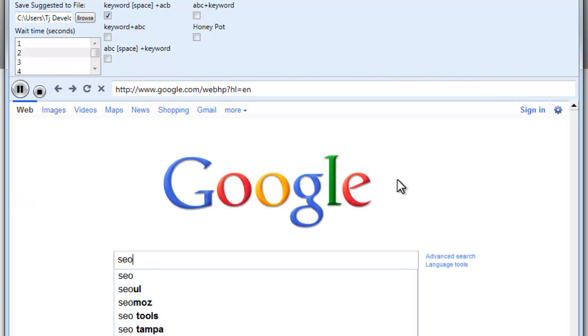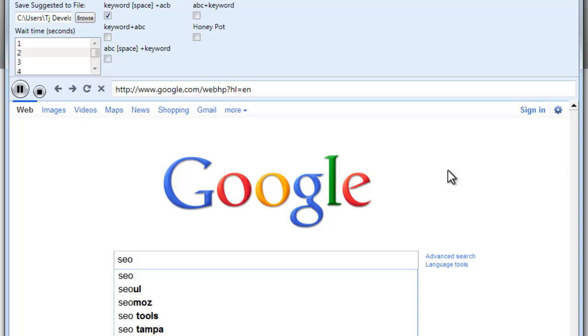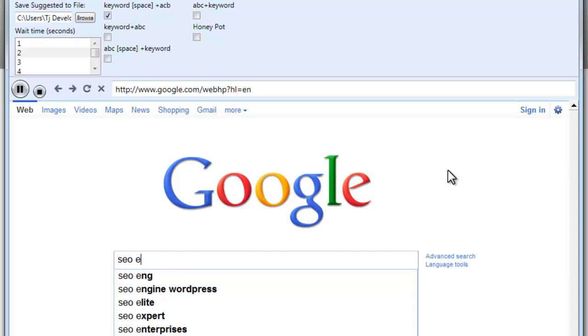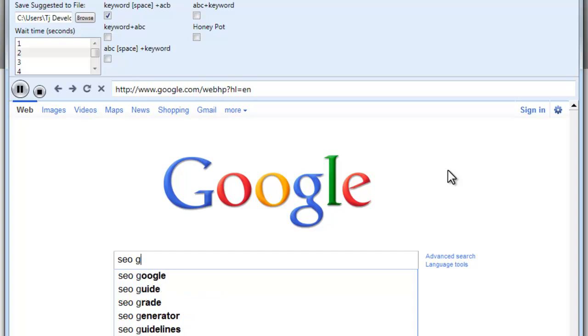You'll see it will go ahead and start running itself, adding the different letters for the next words and the phrases or keywords, and this way it can run through just like it did in the Honeypot, except you'll see that you're not going to come up with the same keywords.